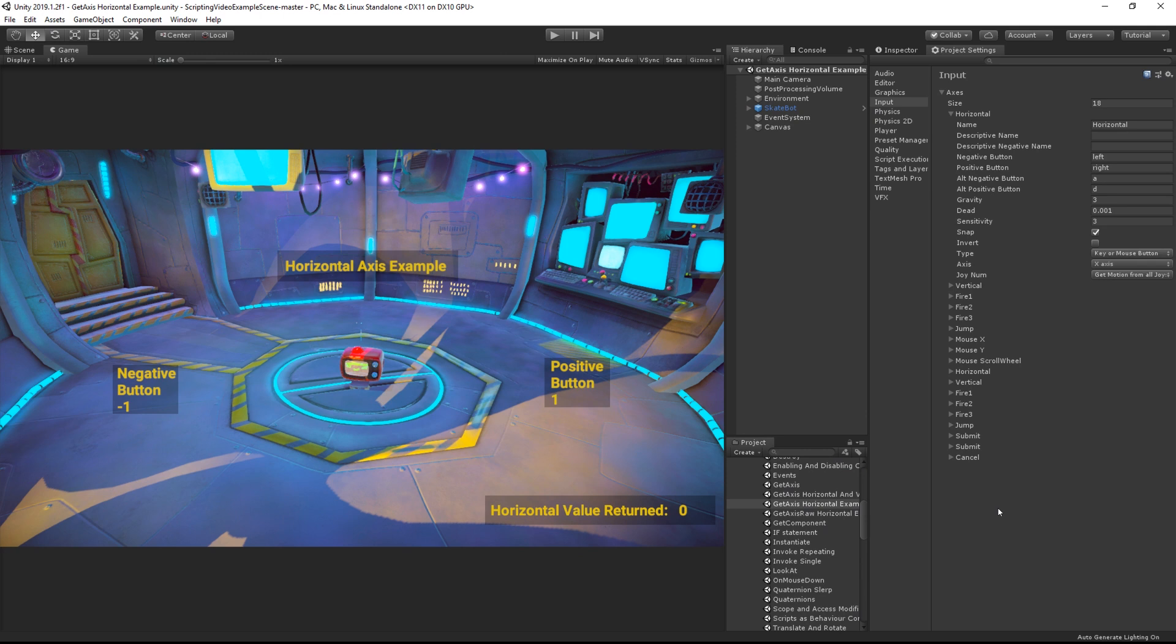but with an axis we should consider both positive and negative buttons, as well as gravity, sensitivity, dead and snap.